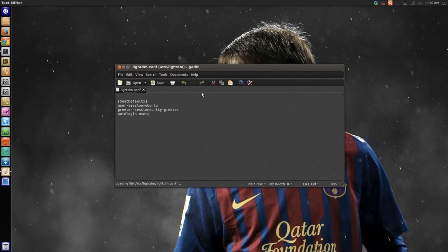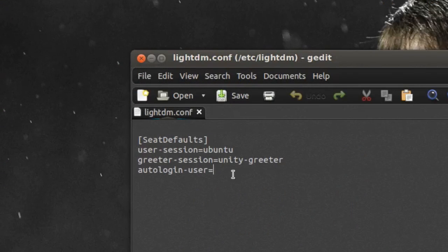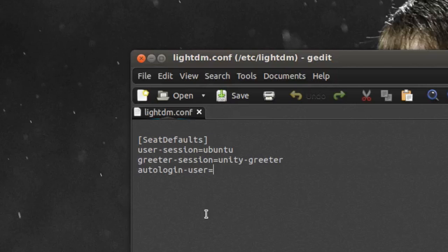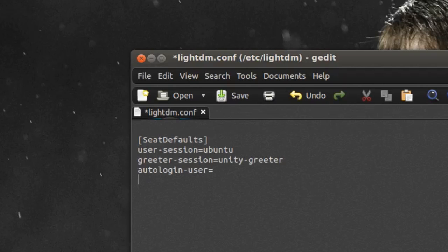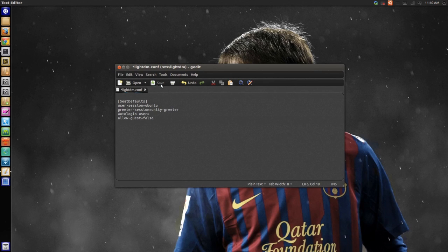Press enter and when this pops up, you will have to create a new line. So I'll just go to the bottom and paste this in: allow-guest=false. I will have this in my description, so don't worry about that. Then you'll have to press save.